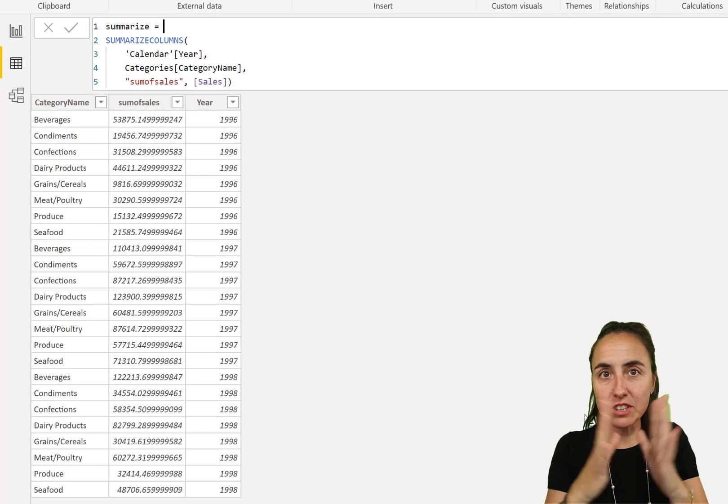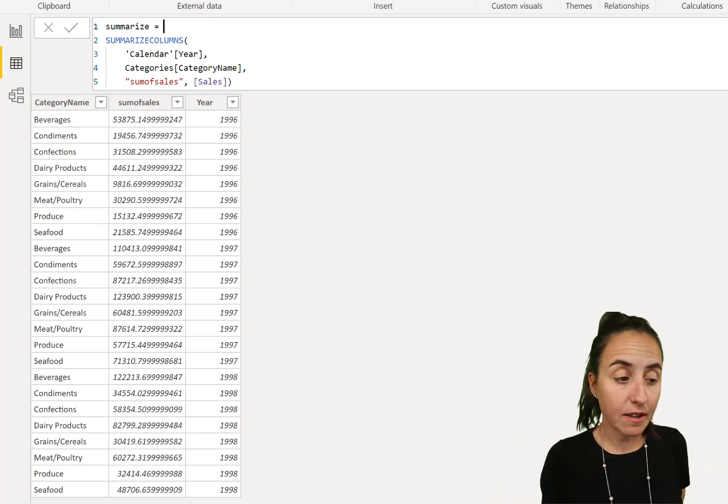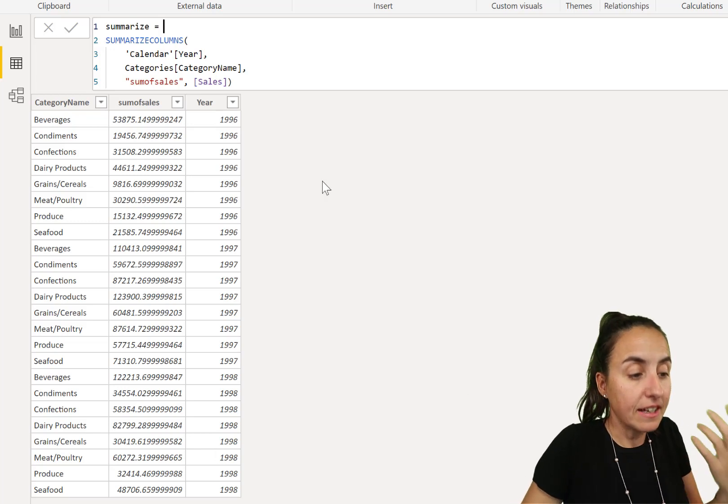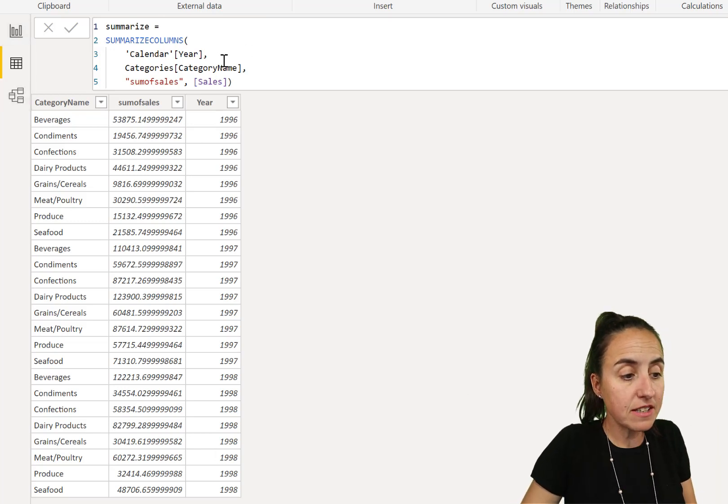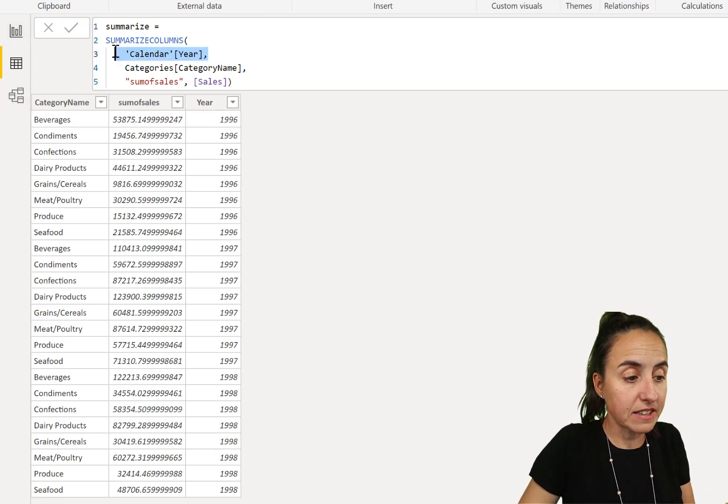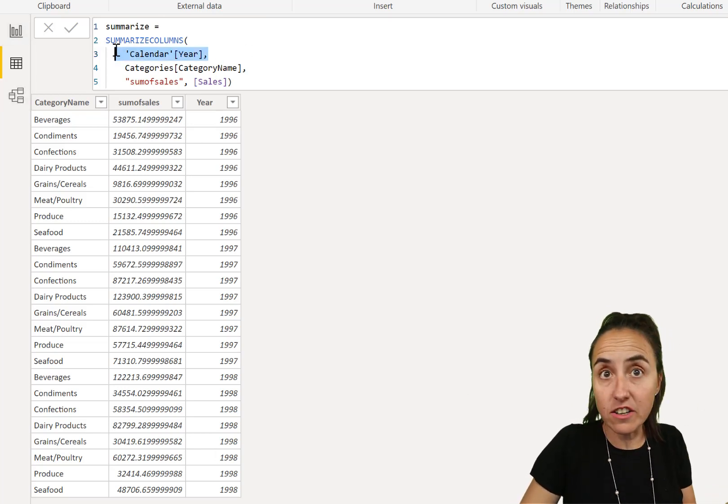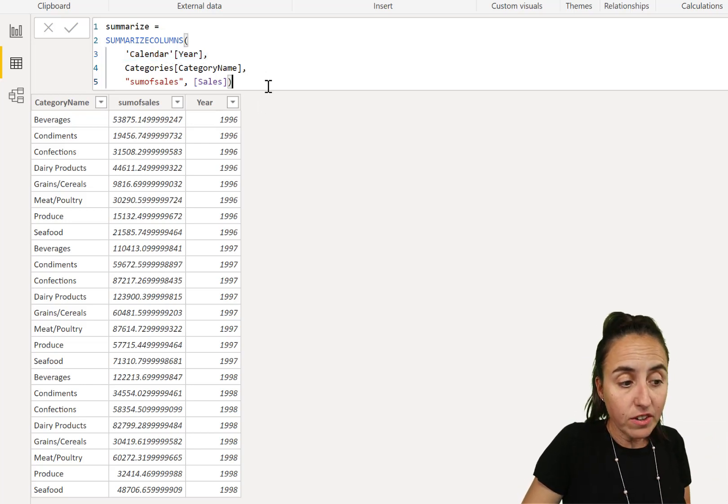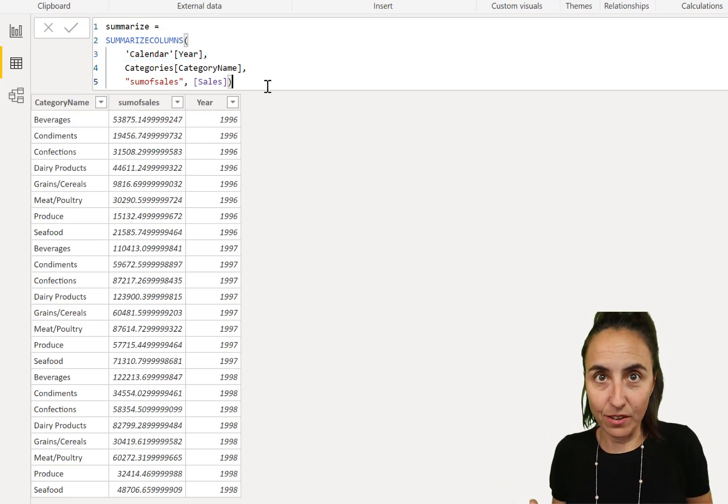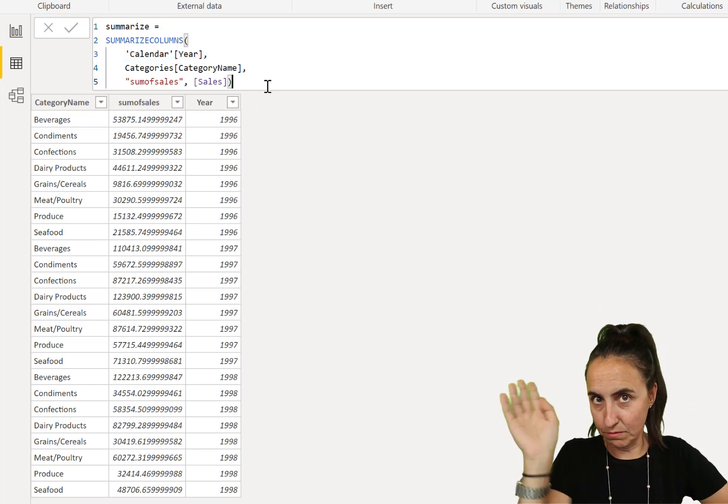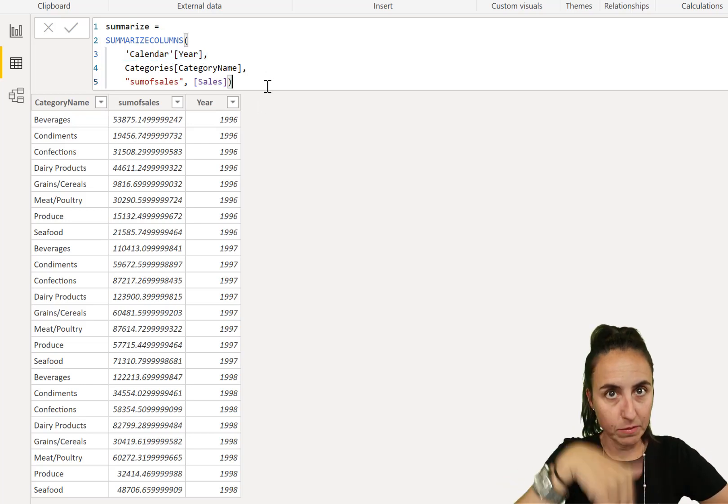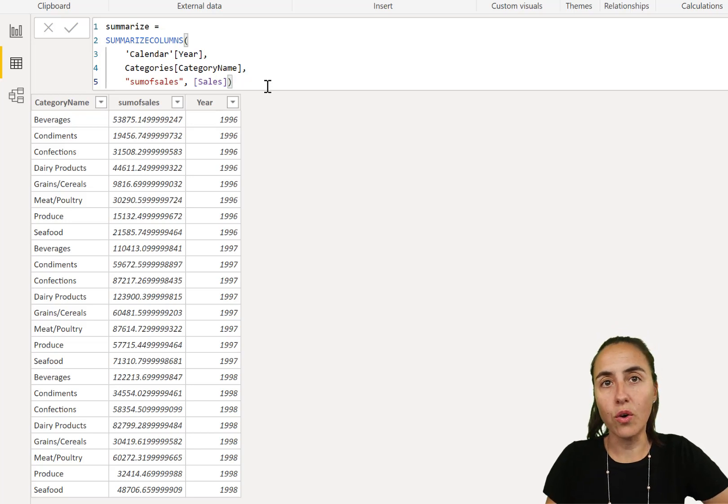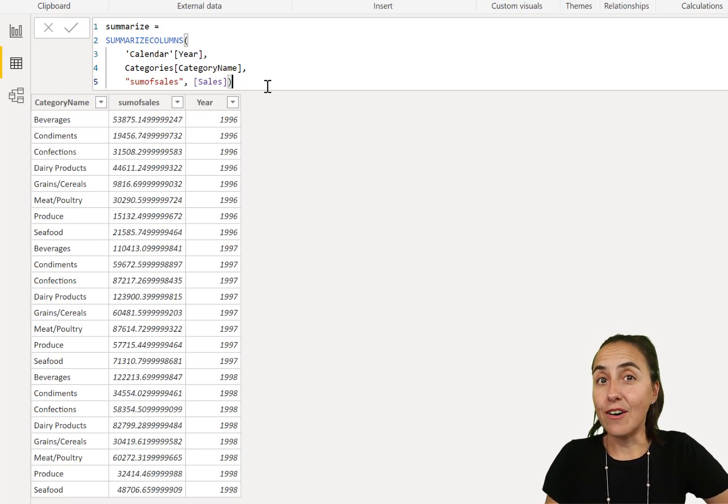How about we get started? Summarize columns summarizes a table. I have summarized a table, as you can see here, that picks the calendar year, then it picks the category and adds sales. More details on the videos down below.